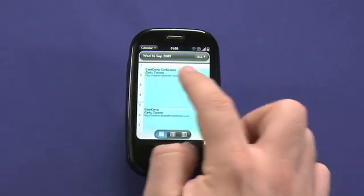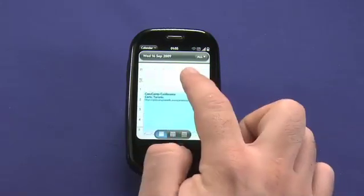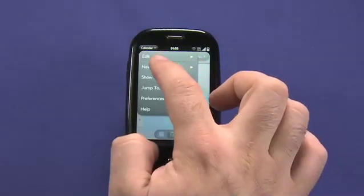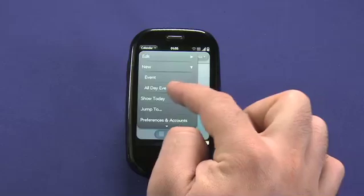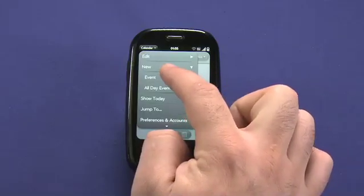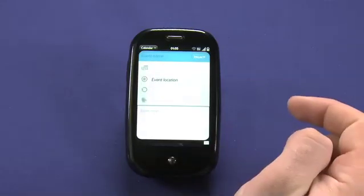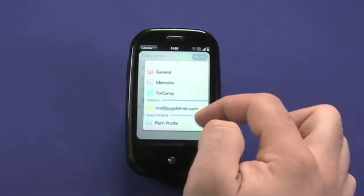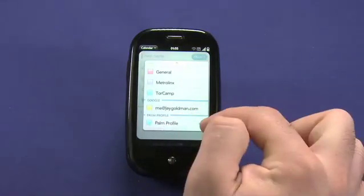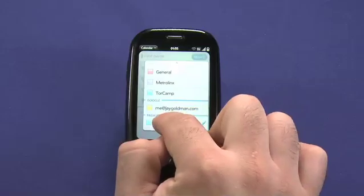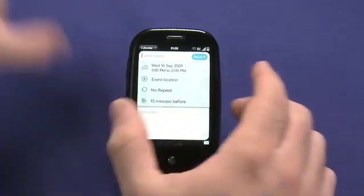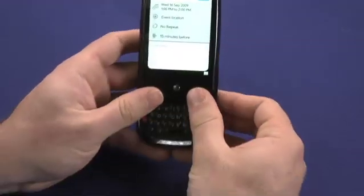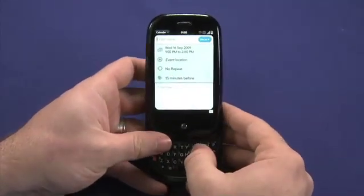New events can be created by tapping in an empty area on the calendar, or by going to the calendar menu and choosing New, which gives me access to event or all-day event. I can set which calendar I'm creating this event in — in this case on my Palm profile, which is the default calendar — and then I can access the keyboard to type the different fields I need to enter when creating the event.